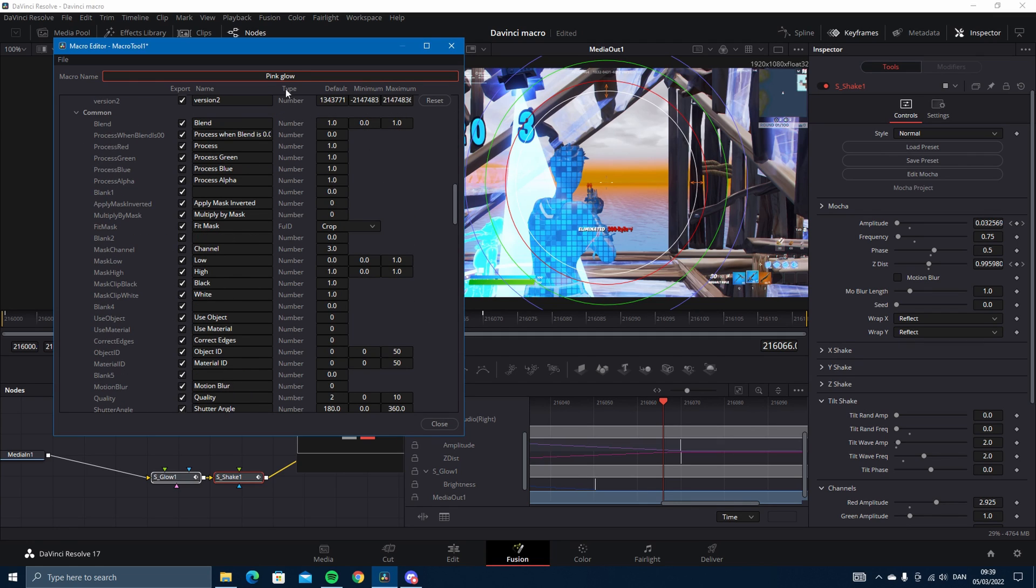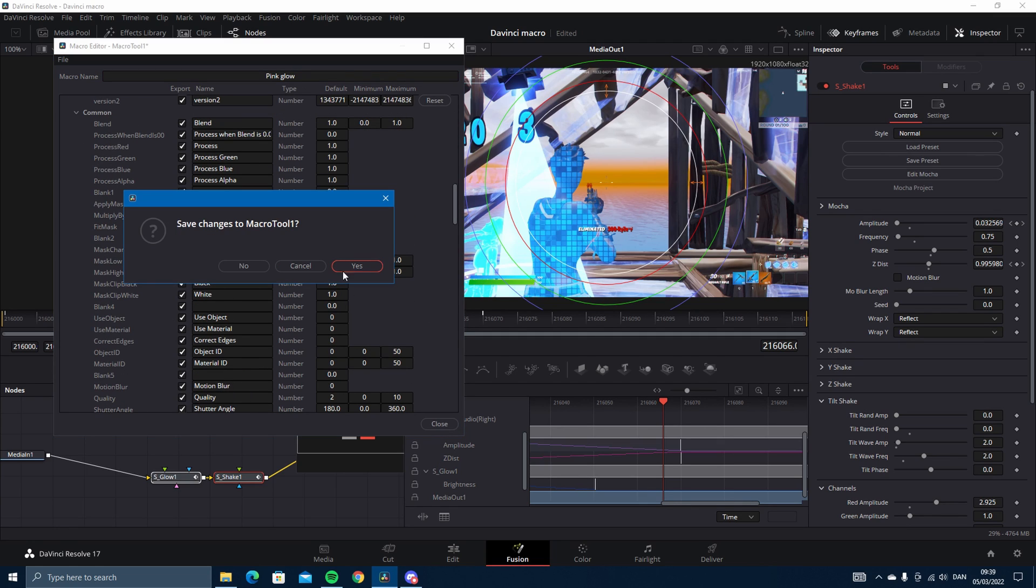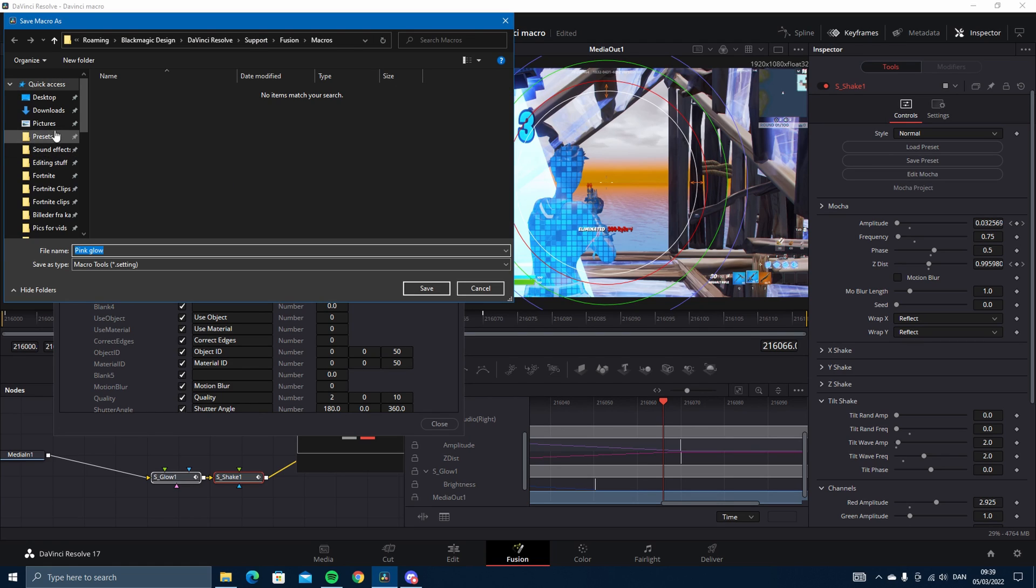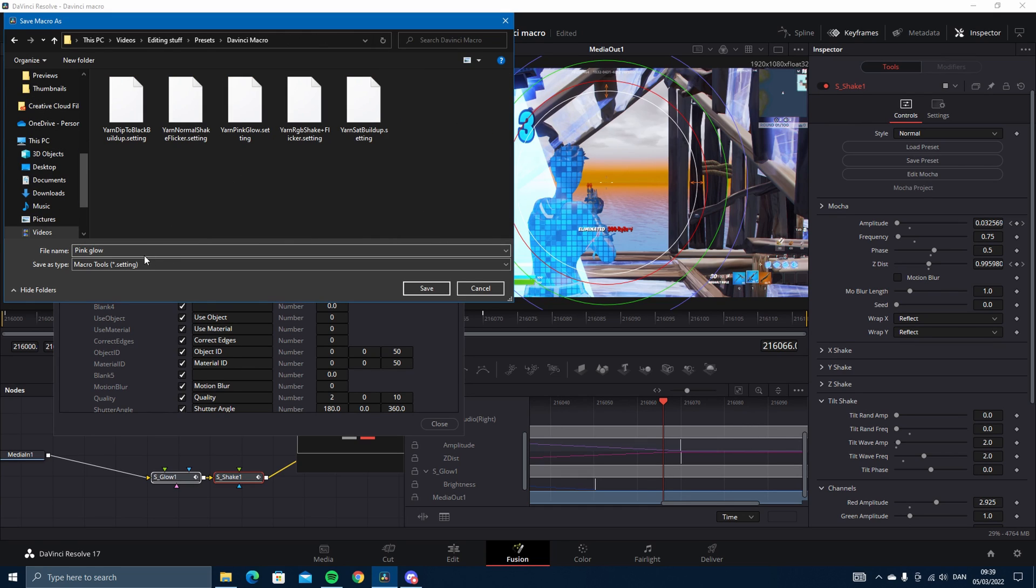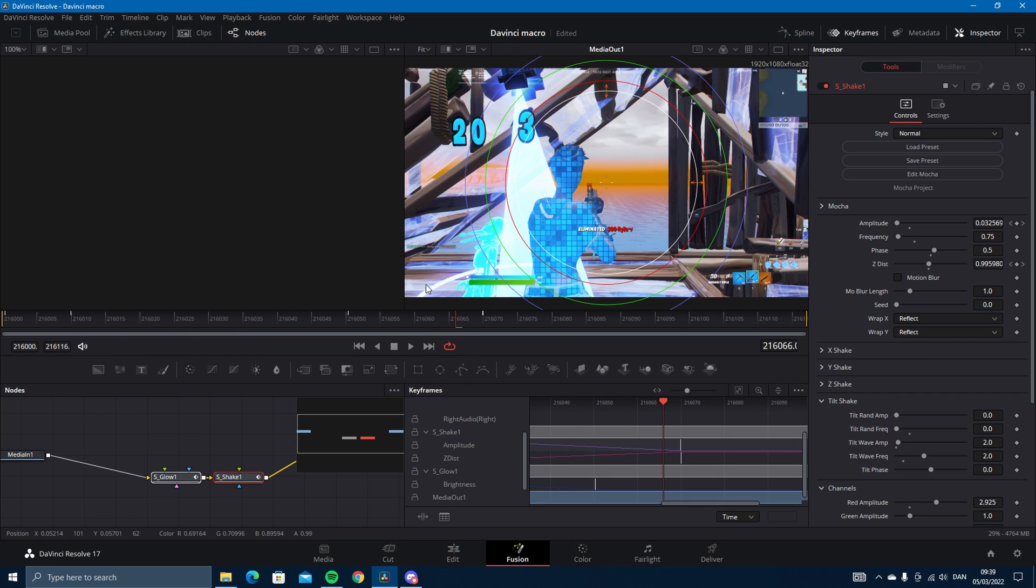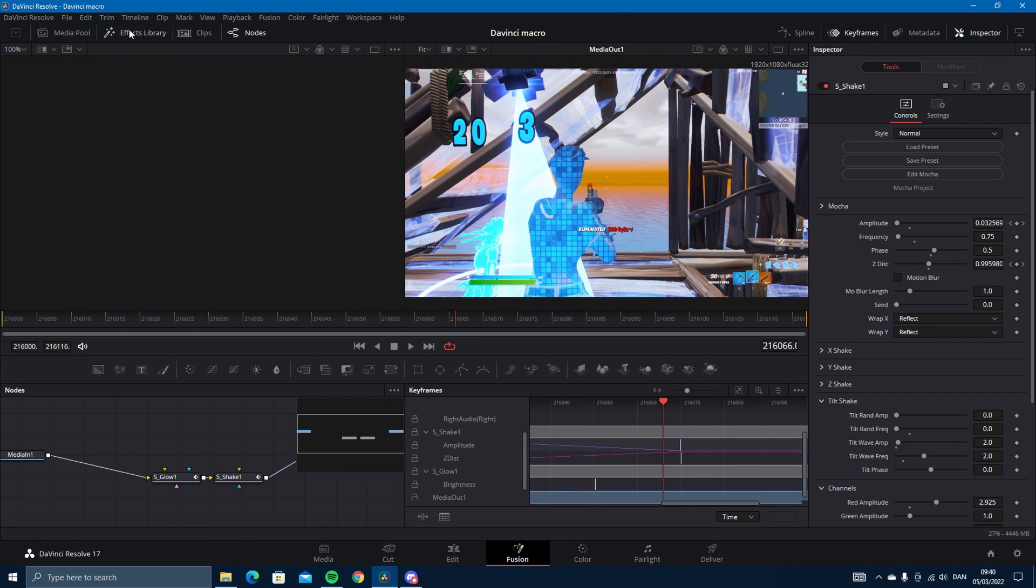Save the name, then you press close. And then this will pop up, save changes to macro tool one. You want to find a folder for the macro, so I have mine in here, it's called DaVinci macro. So I'm just going to save it in here.